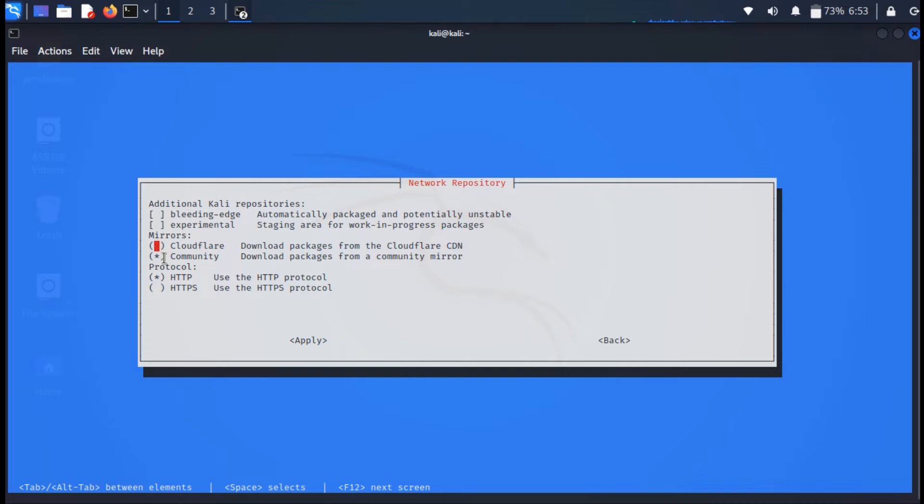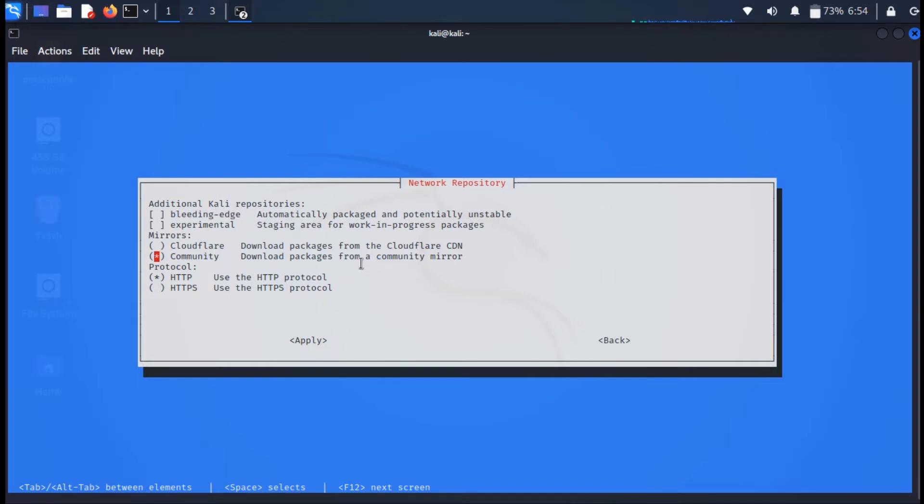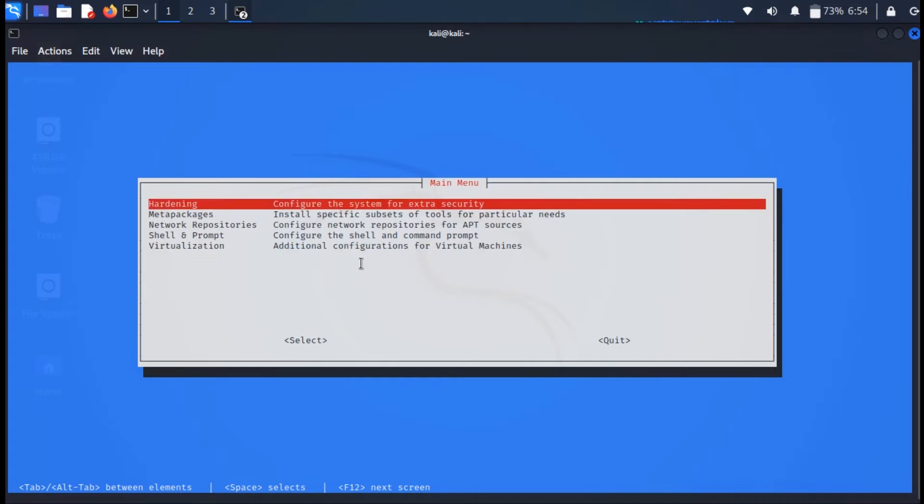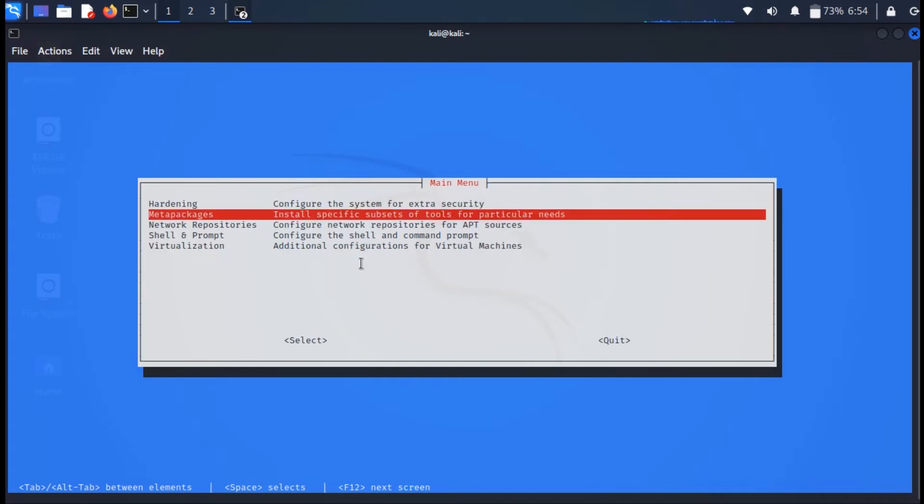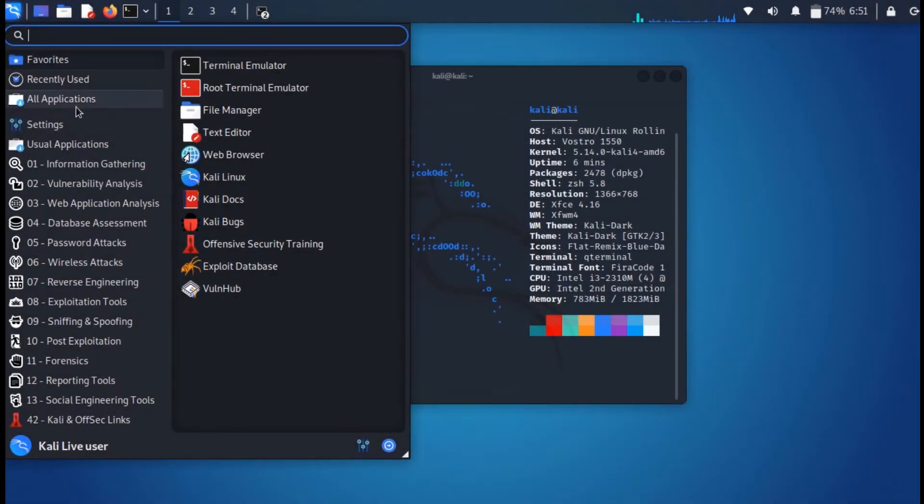But did you know that it's also possible to configure Kali to get its packages from Cloudflare? What's new is now you can use Kali Tweaks to quickly configure whether apt should use community mirrors or the Cloudflare CDN. So which one is best? There's no good answer. The point is, if ever Kali updates are slow, the best you can do is to try to switch from community mirrors to Cloudflare CDN or the other way around. Find what works best for you, and with Kali Tweaks it's never been easier.